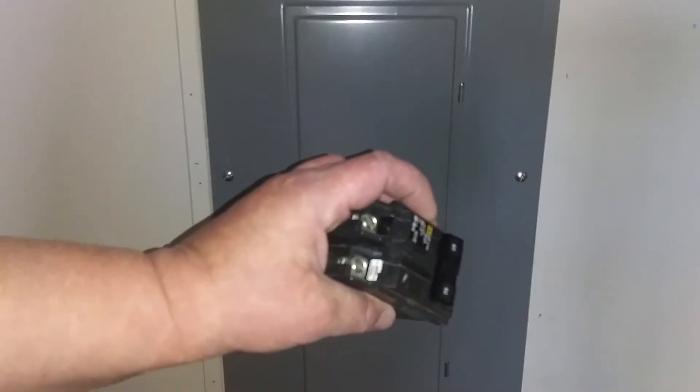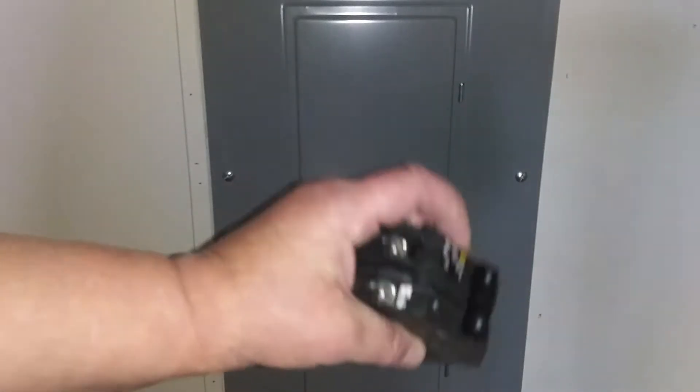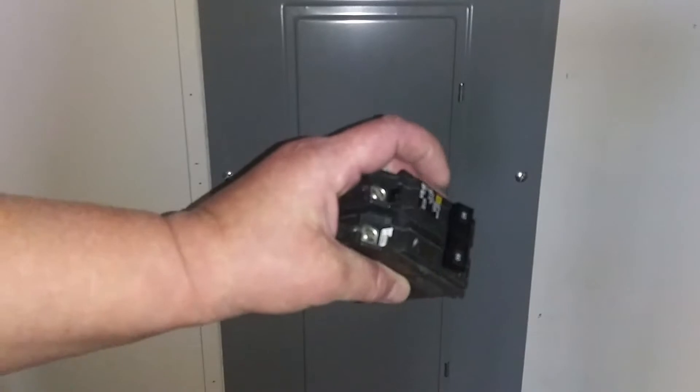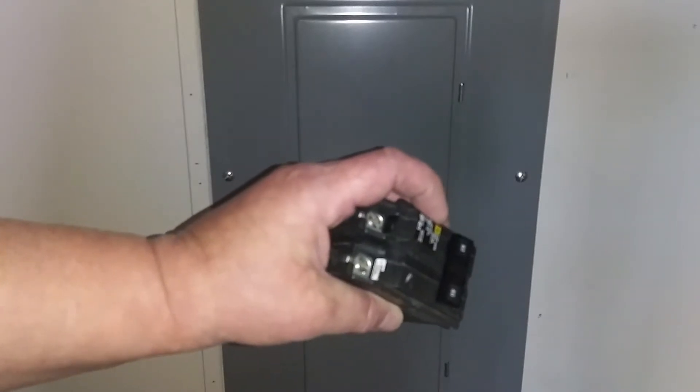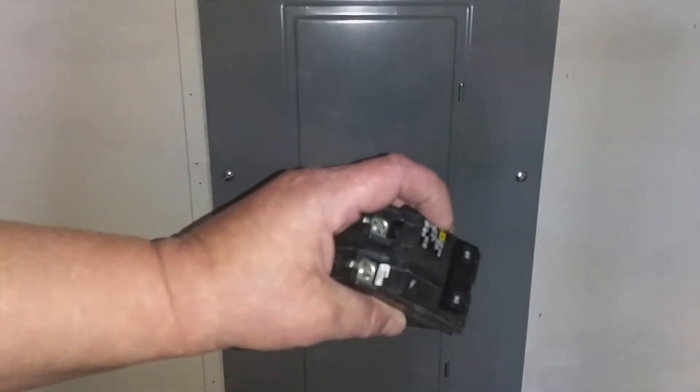Welcome to Survival on a Budget Made Easy. In this video, we're switching out breakers. If you want to learn more about it, I'll be right back.